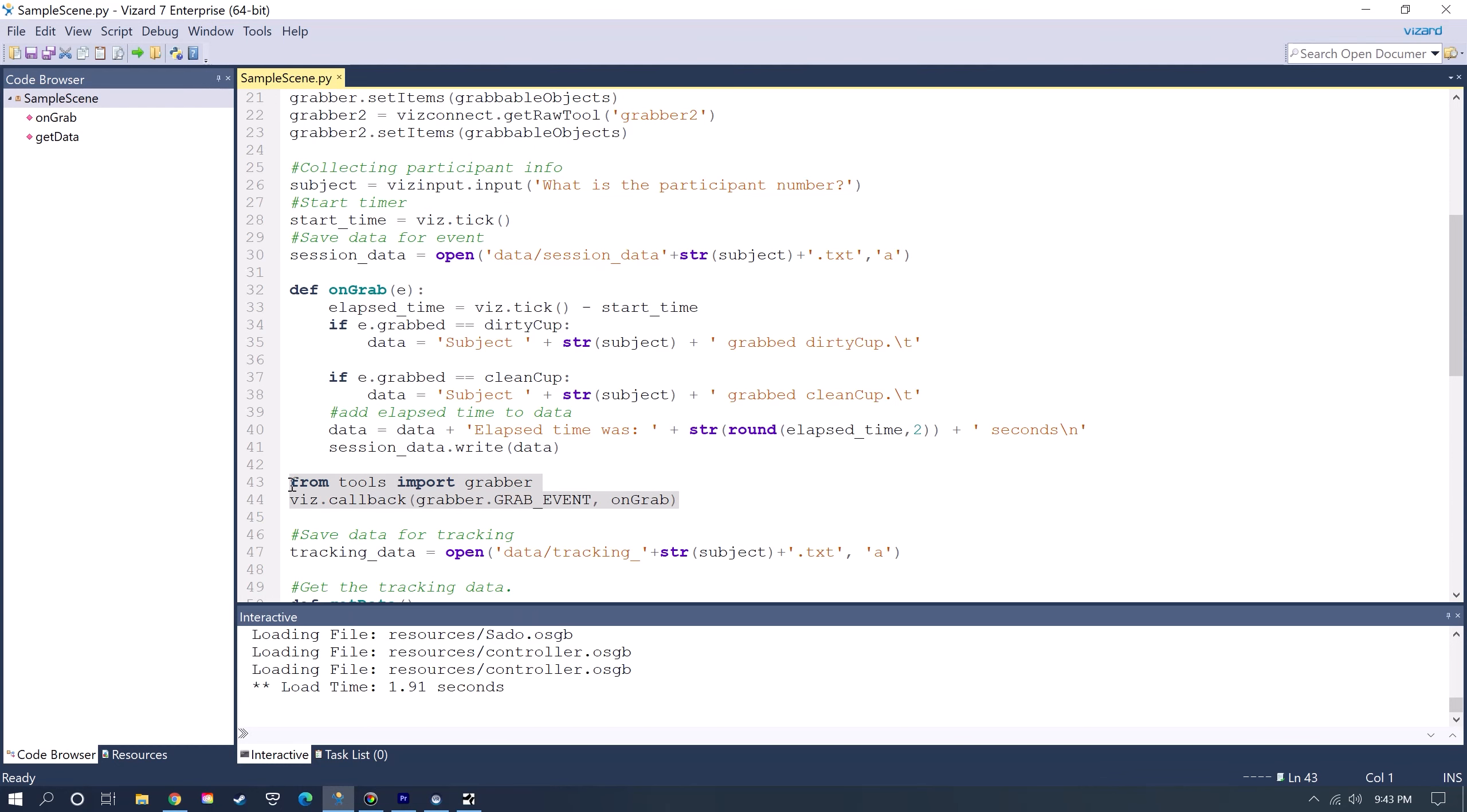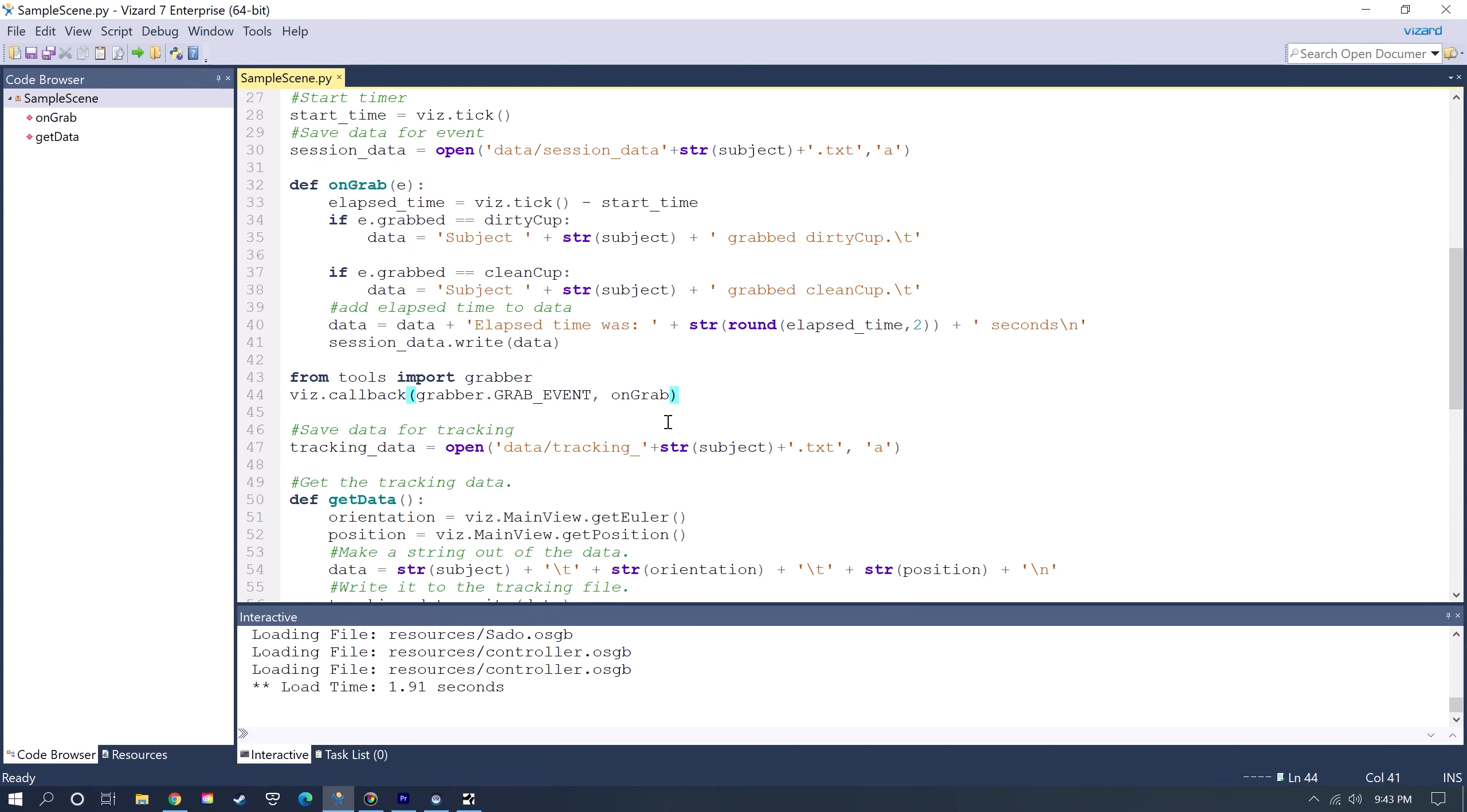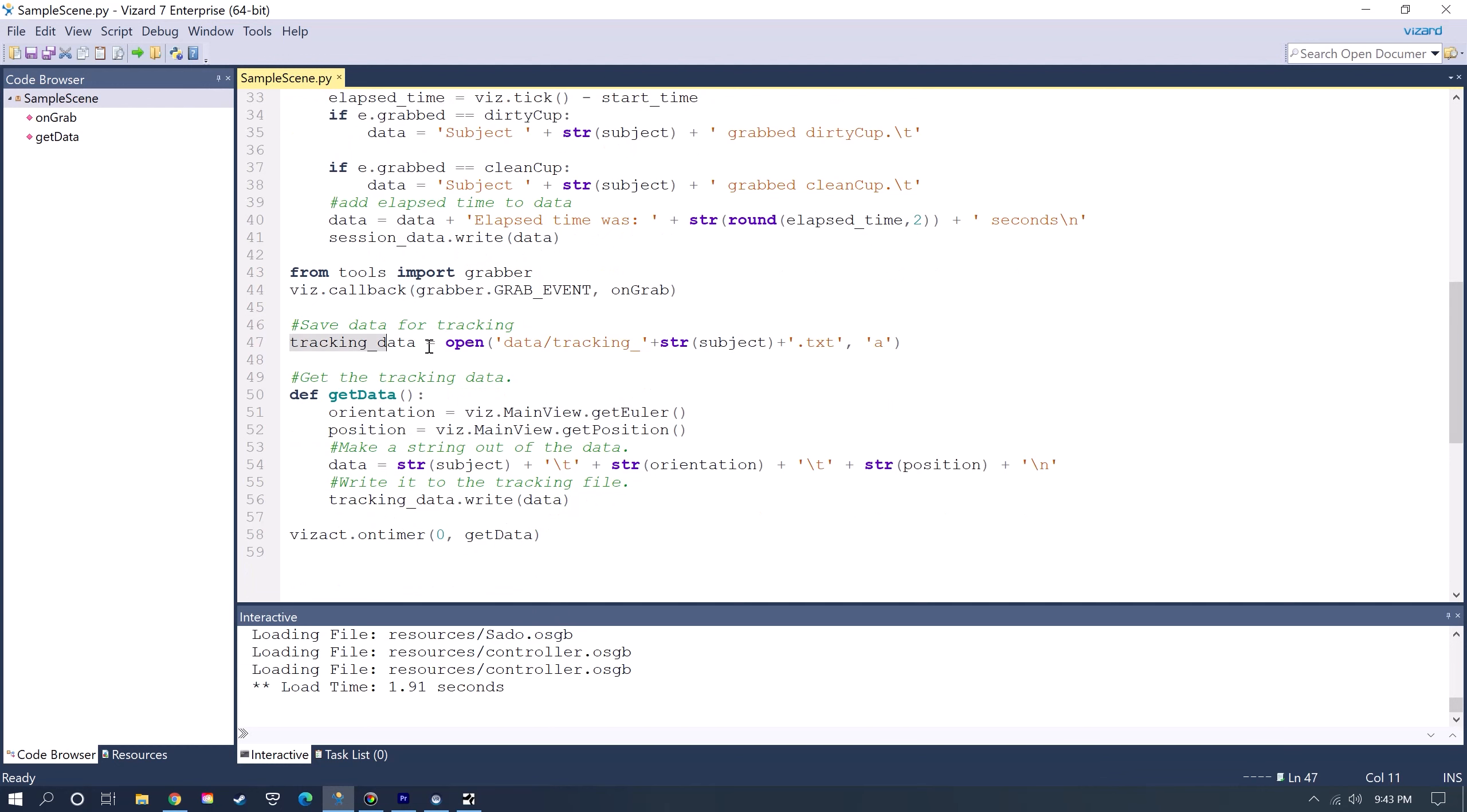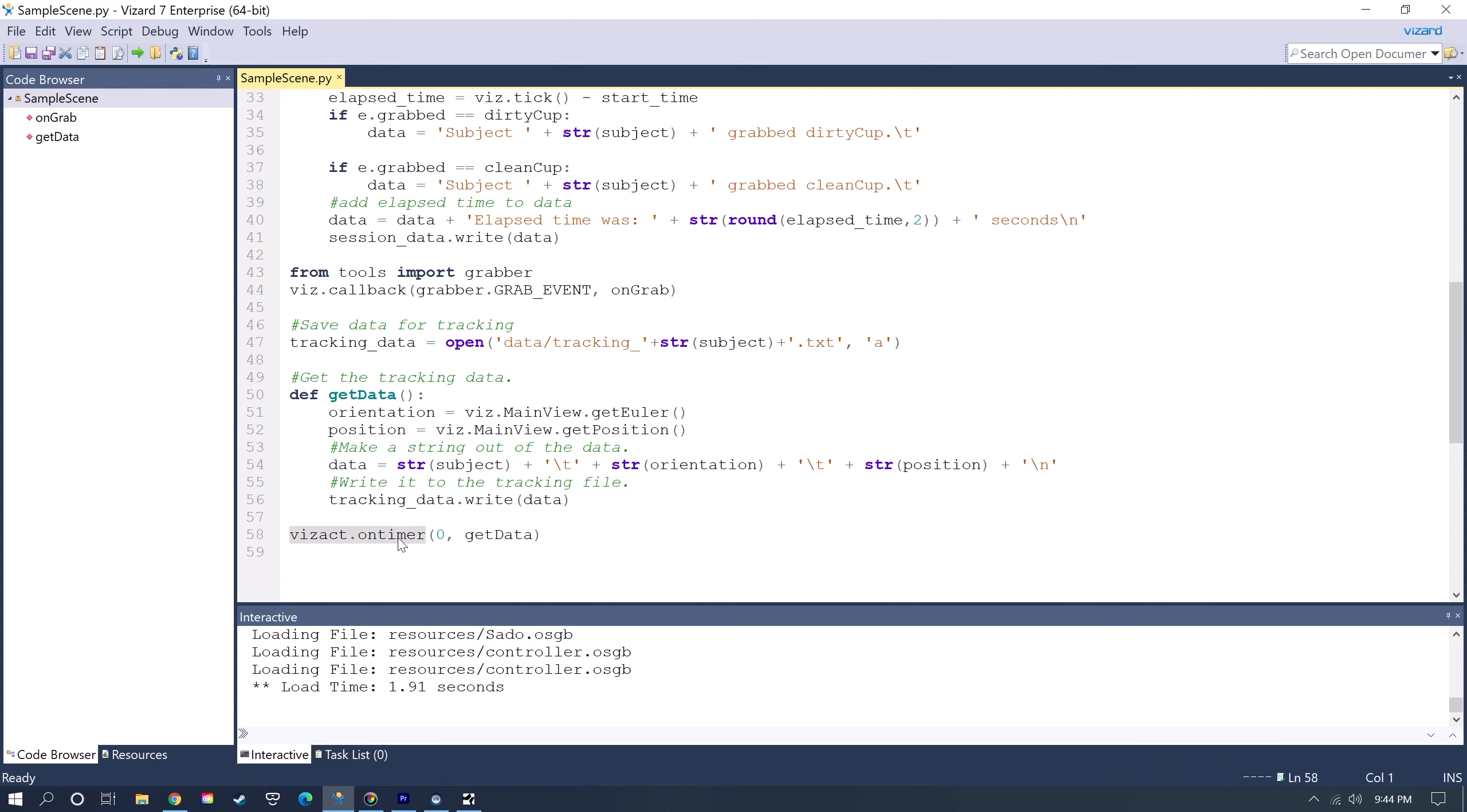This down here is just the ability to then call this function with the grab event. This is creating another data file for collecting the tracking information. This function is getting the orientation position of the vis.mainview which is your main view in the scene and then the position. It's making that into a string where it's saving that to the data file and then this is being called with the vis.act.on timer every frame.